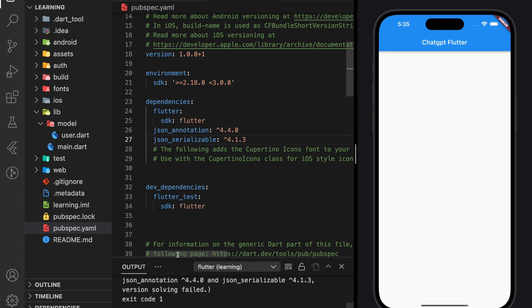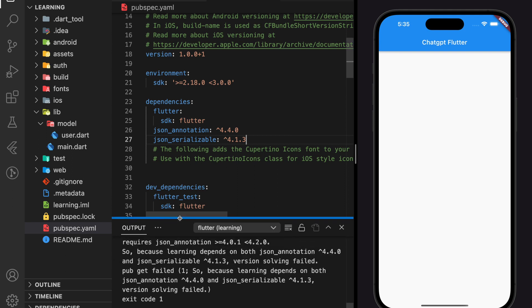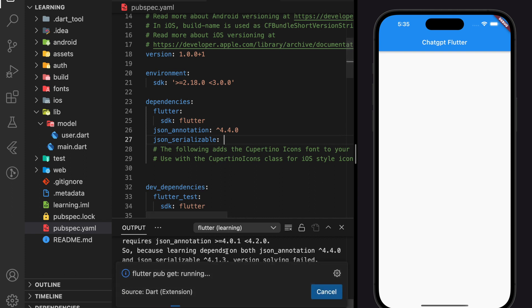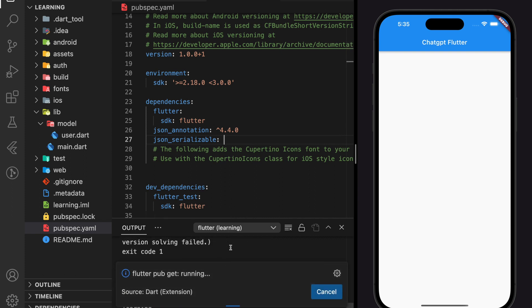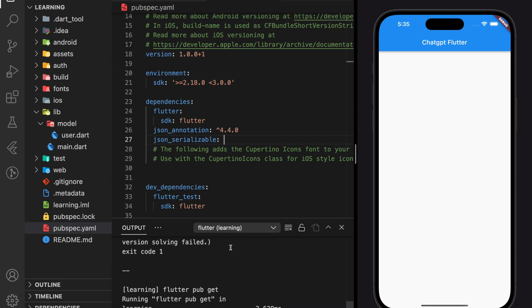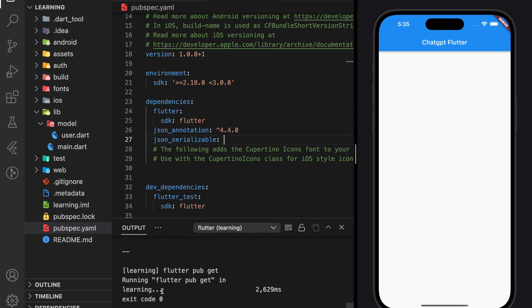So here in the output, we have a version solving error. Let's try removing the JSON serializable version. Alright, so it exited with code 0.